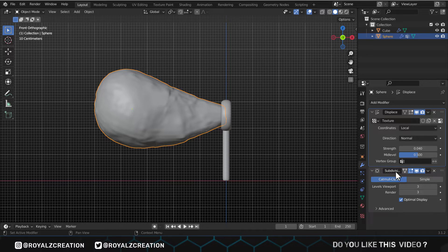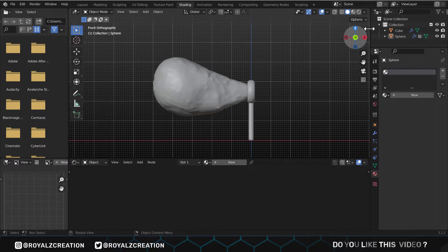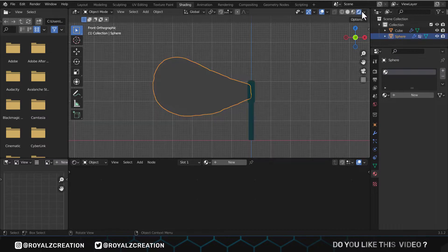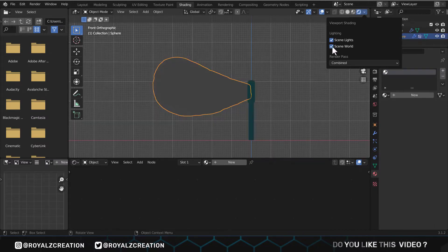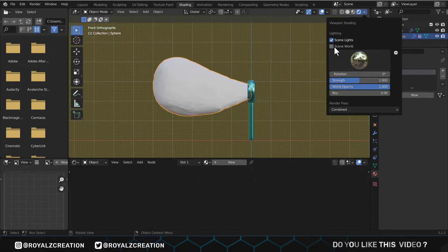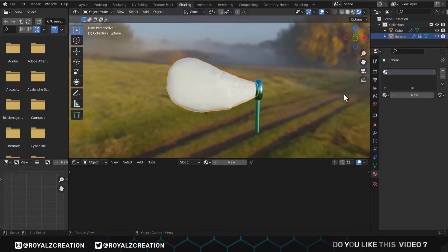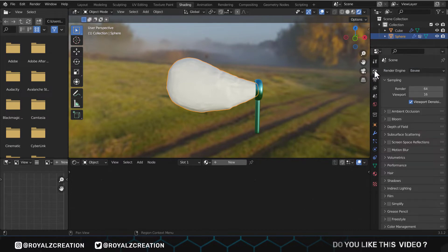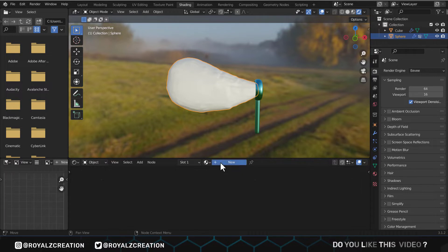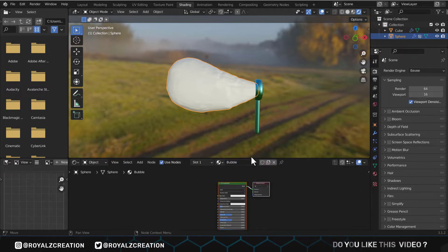Now let's make the soap to make bubbles. In the shading editor, we're using the scene world, because without it we are in the dark world. This material works on Cycles as well as Eevee engine. We click on new to add new material, call it bubble.